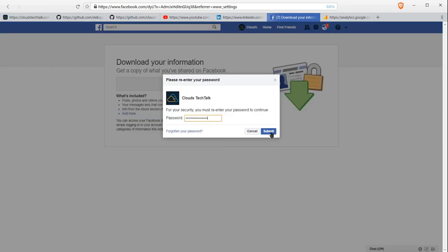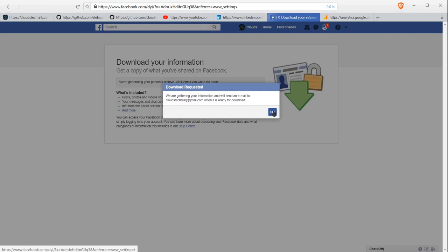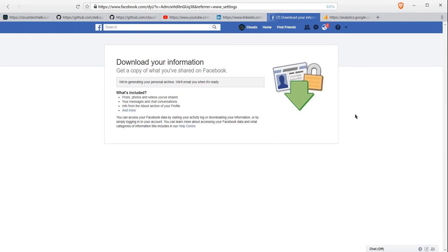After entering the password, you can submit the request. It will start archiving all of your data and will notify you when it is completed. Depending on your data—you might have uploaded a lot of photos and posts—it may take a little bit of time. But don't worry. After completing the archival, Facebook will notify you in your associated email ID, and then you will be able to download the archive.